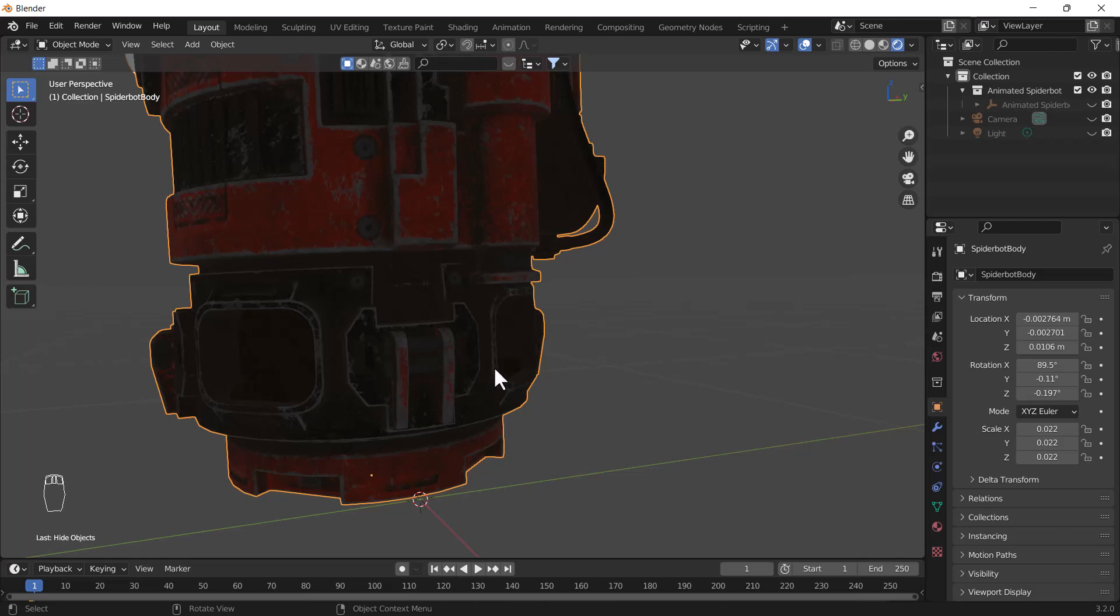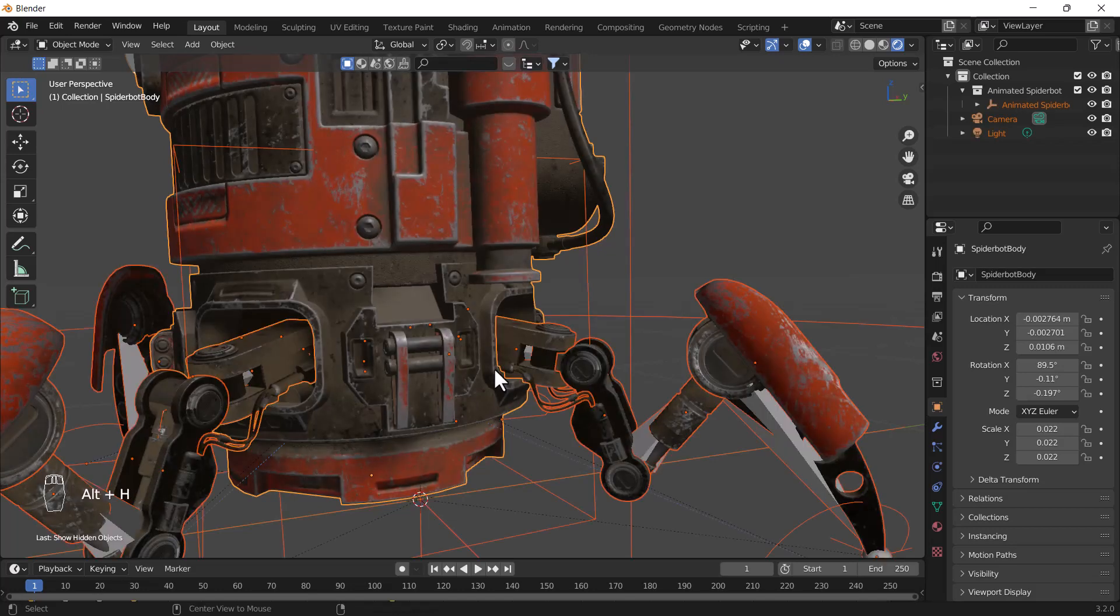So that is a very easy and cool trick to hide and unhide any object. Again, if you want to unhide those objects, then just press Alt+H and you will see all of them at once.